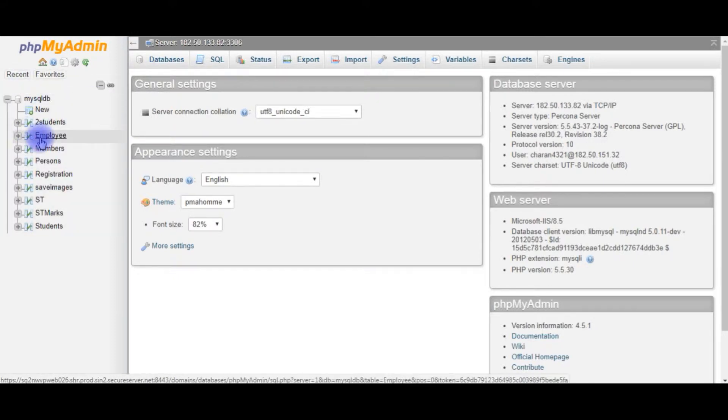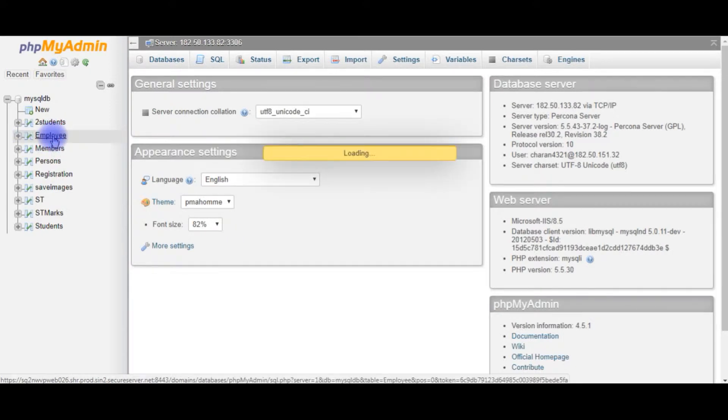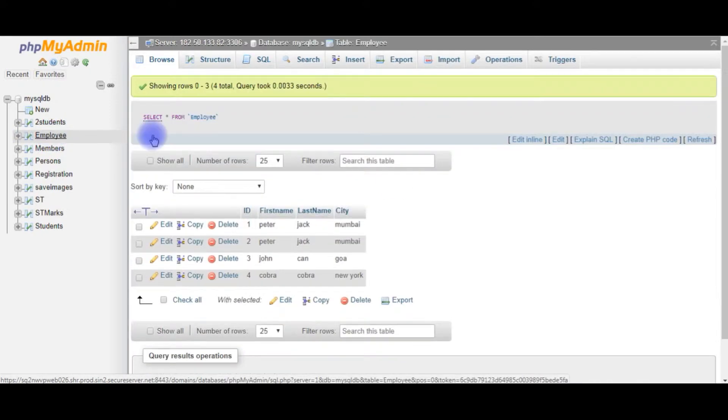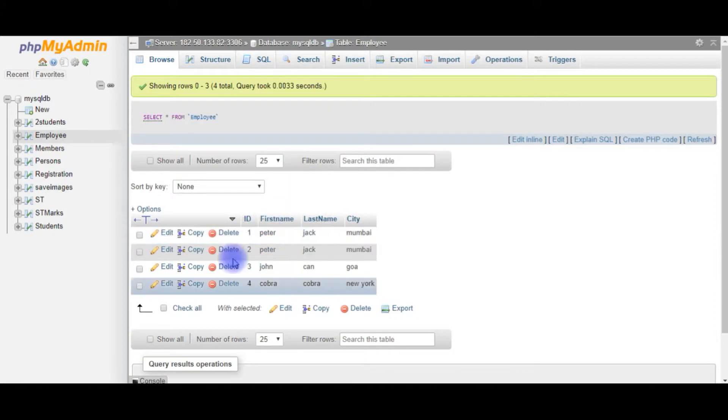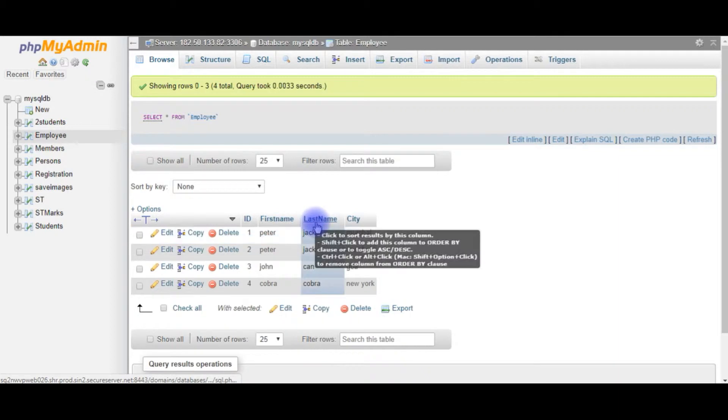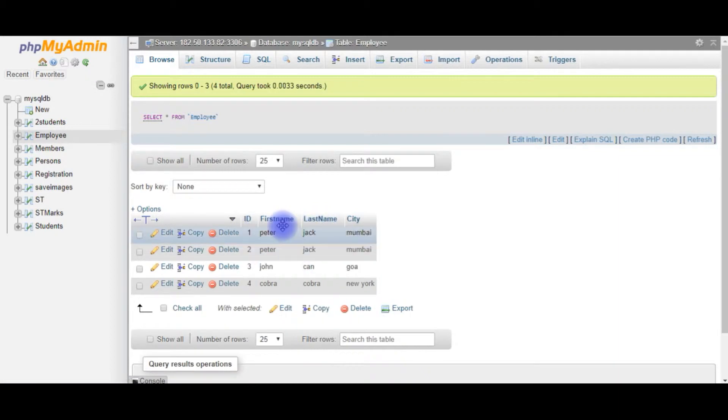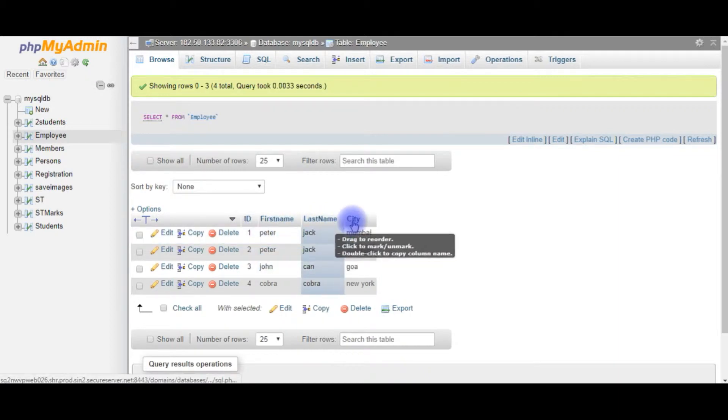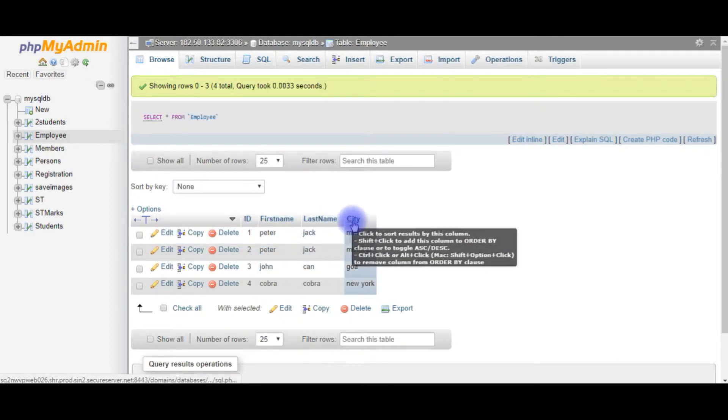Here, the Employee table. I am browsing the Employee table now. And this Employee table contains four records with four columns, ID, FirstName, LastName, and City.